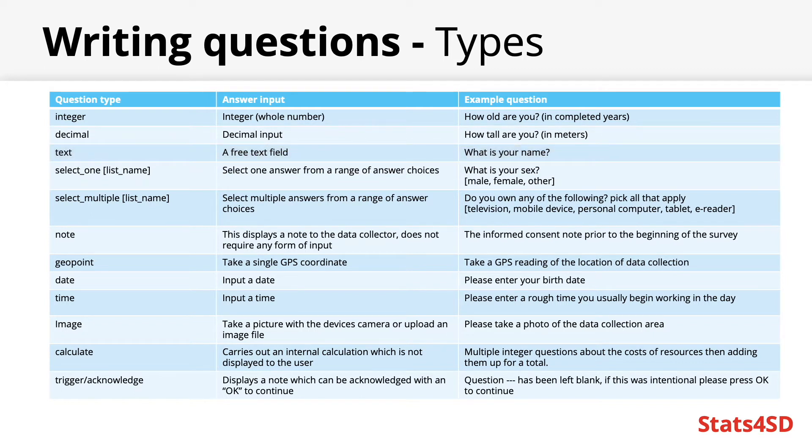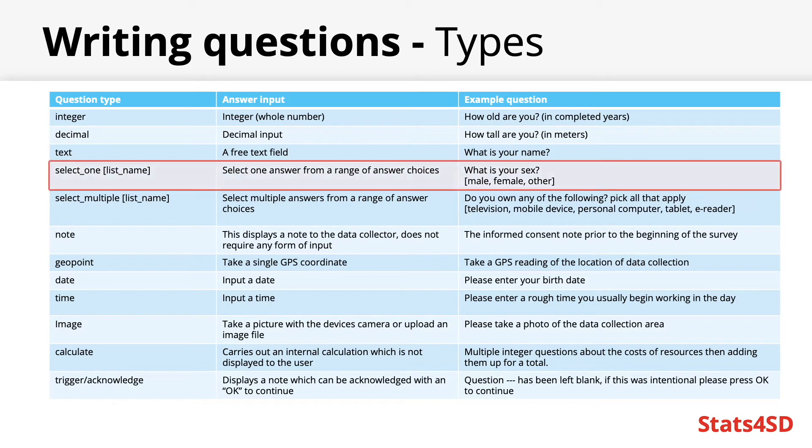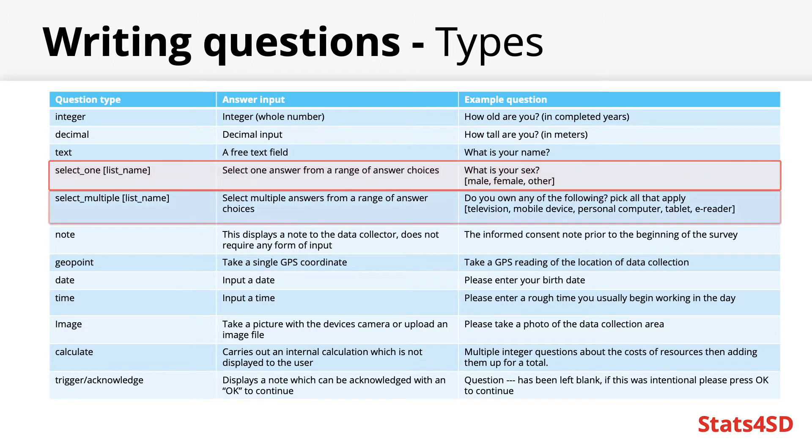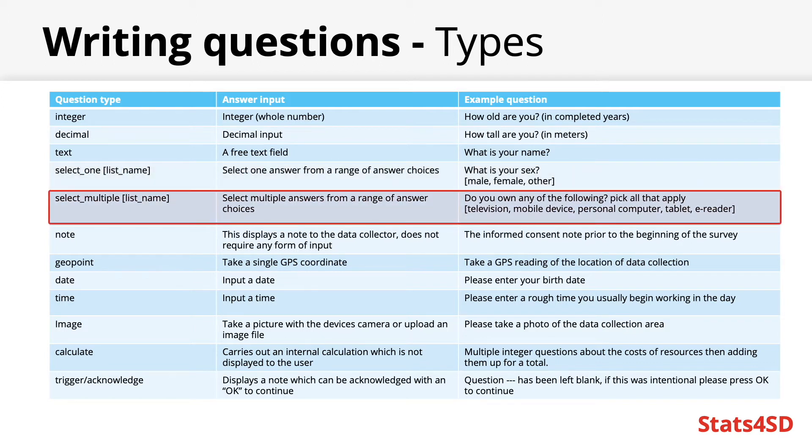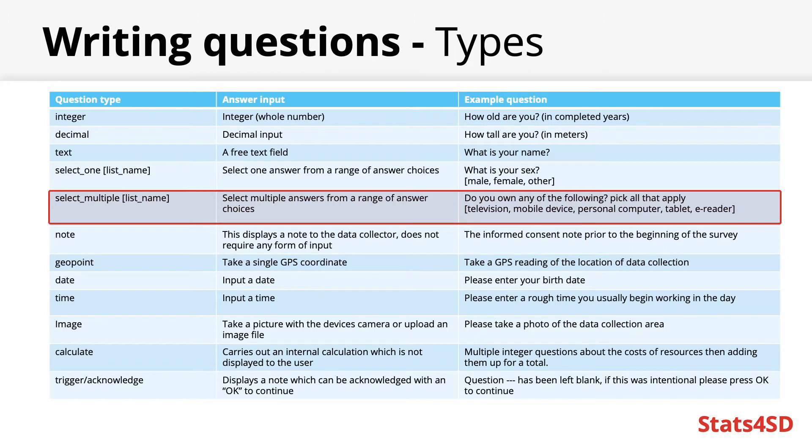Select one and select multiple are the two key variants of a multiple choice question. If select one the user will only pick one answer from a range of options such as when asking for somebody's gender. While a select multiple the user can select many different answers. For instance you could ask someone to select all items an individual owns from a predefined list of options.